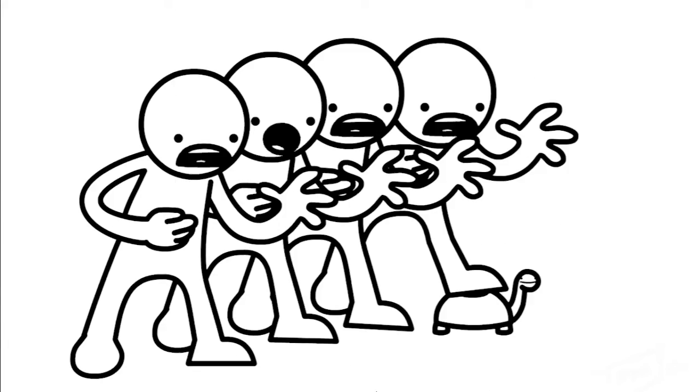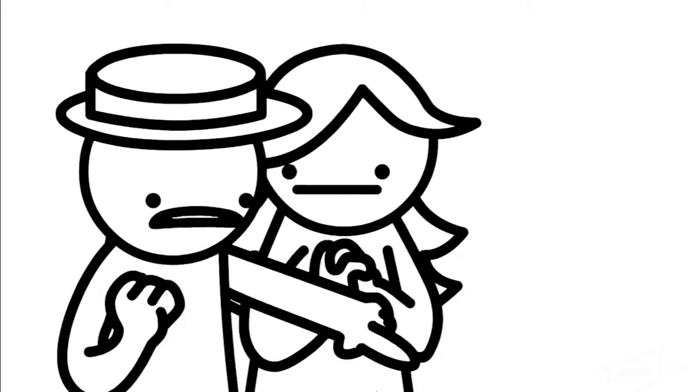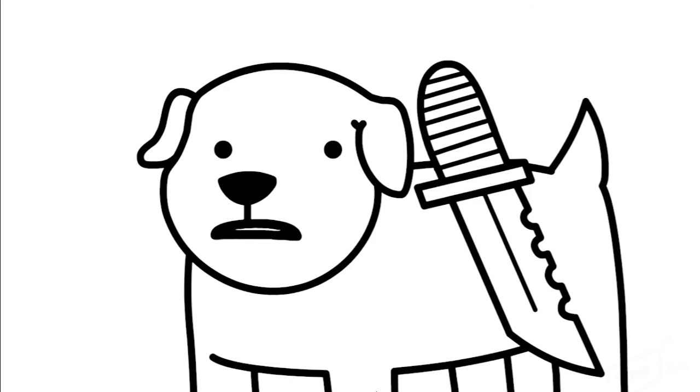Hello. Oh, no. Oh, a puppy. Oh, careful, honey. Here's a knife. Oh, no, no, no.